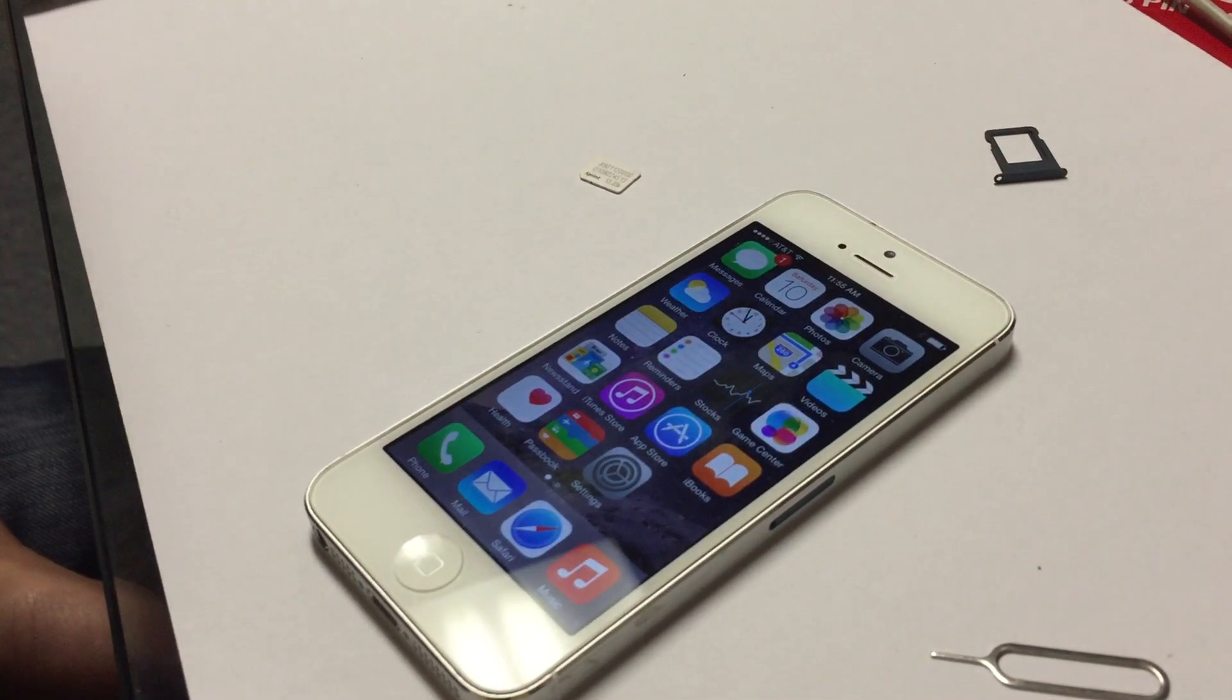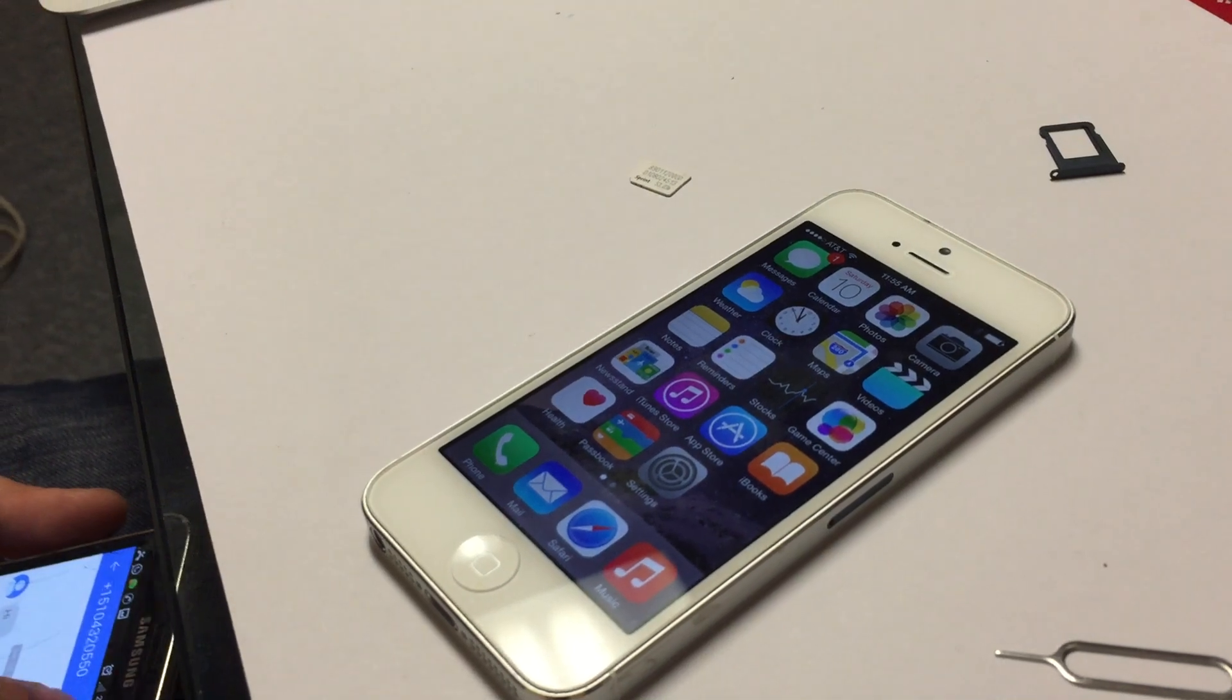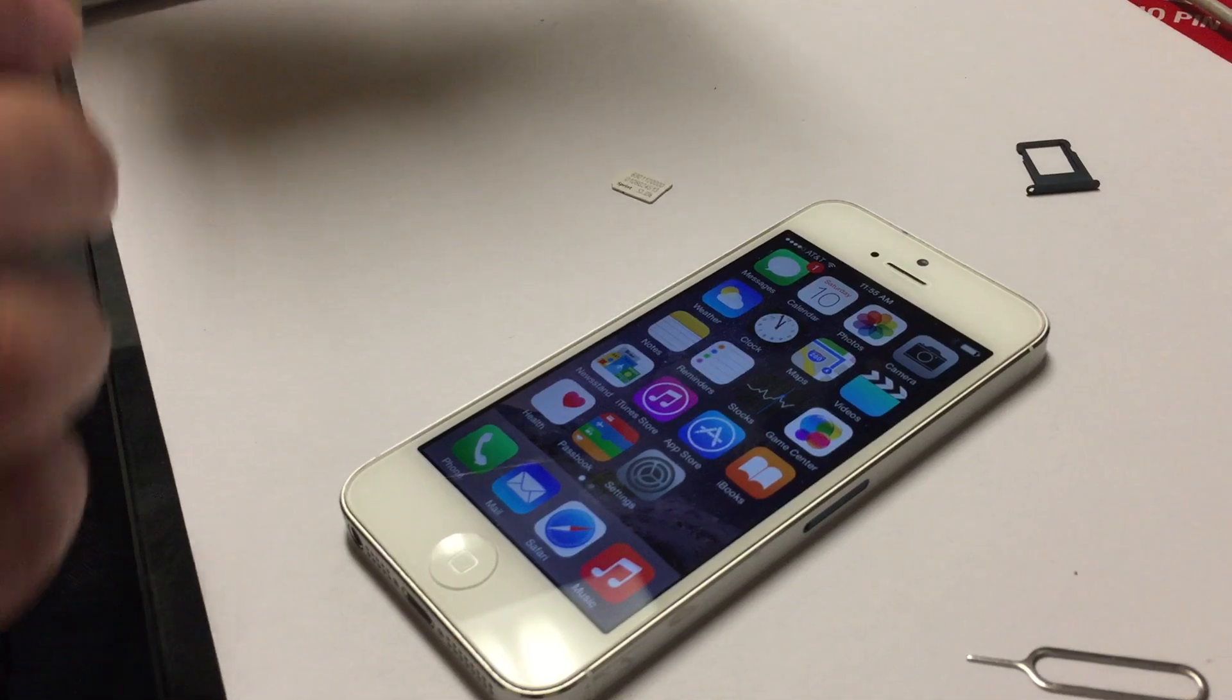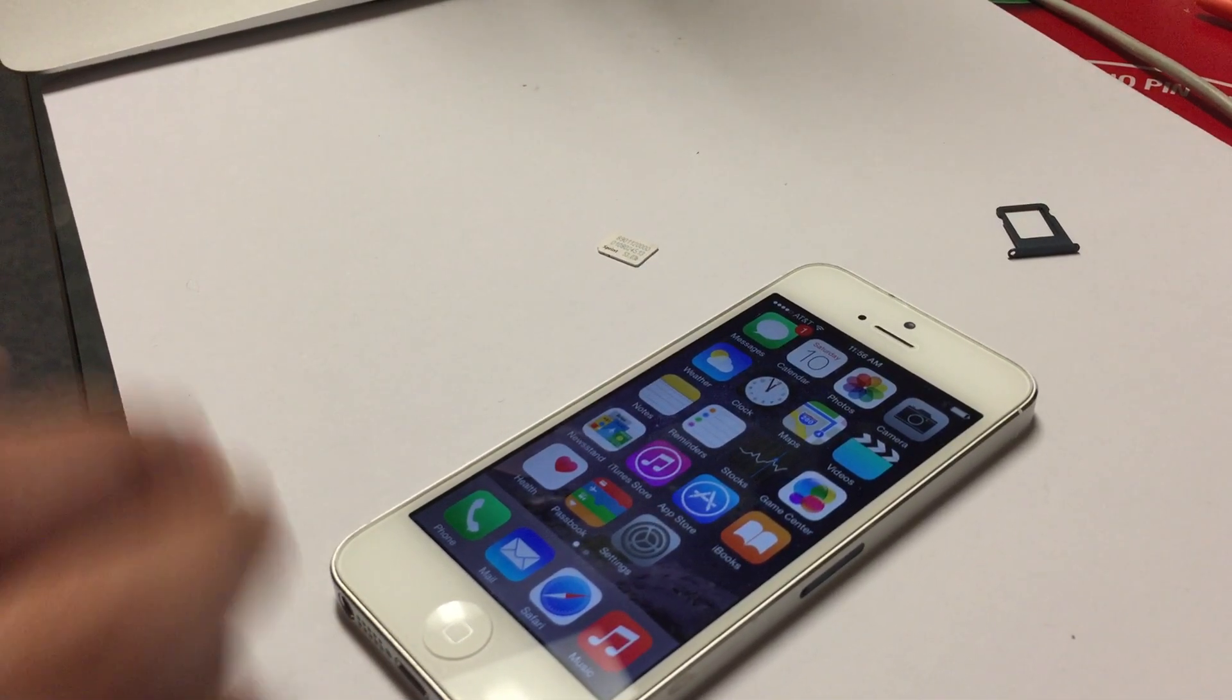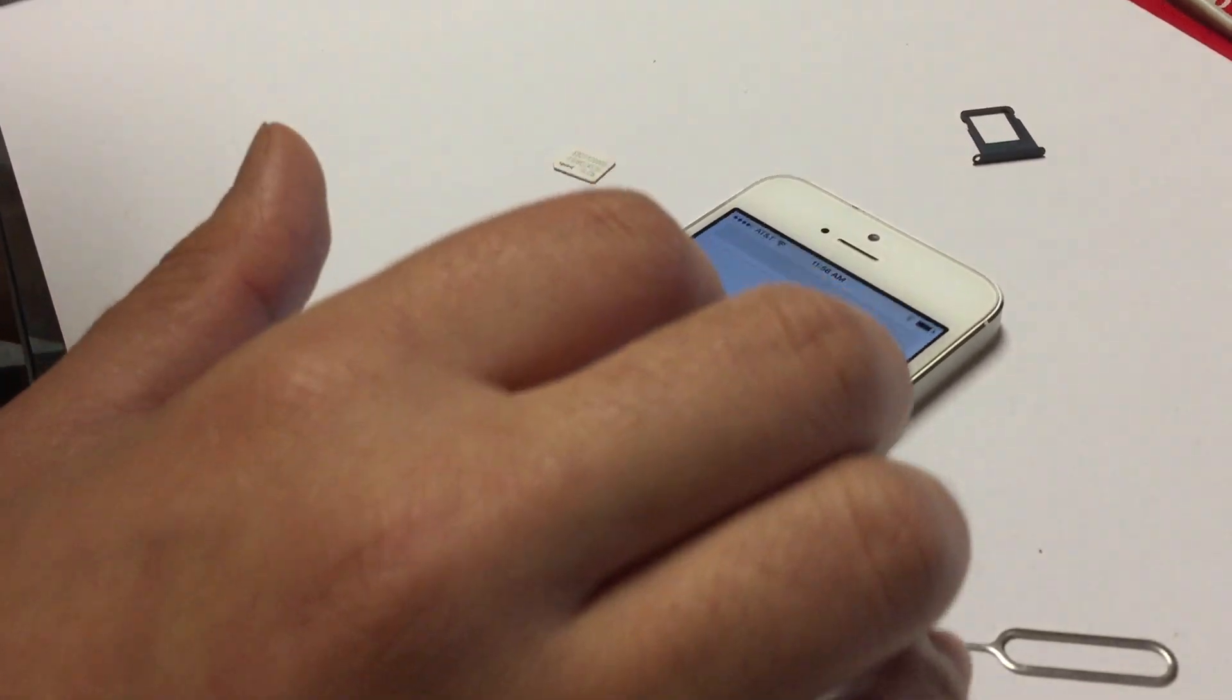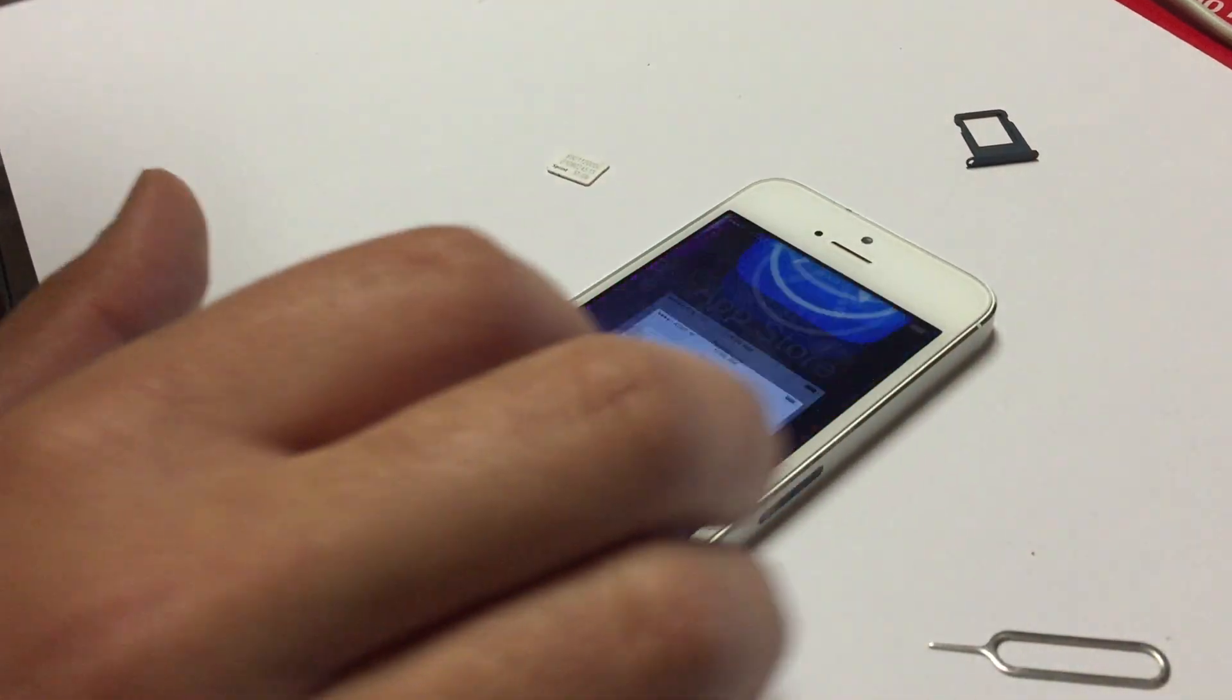So incoming and outgoing calls work. I'll call the phone. I don't even have service on my line. Let me just go into the internet through Wi-Fi, so let's turn off the Wi-Fi.